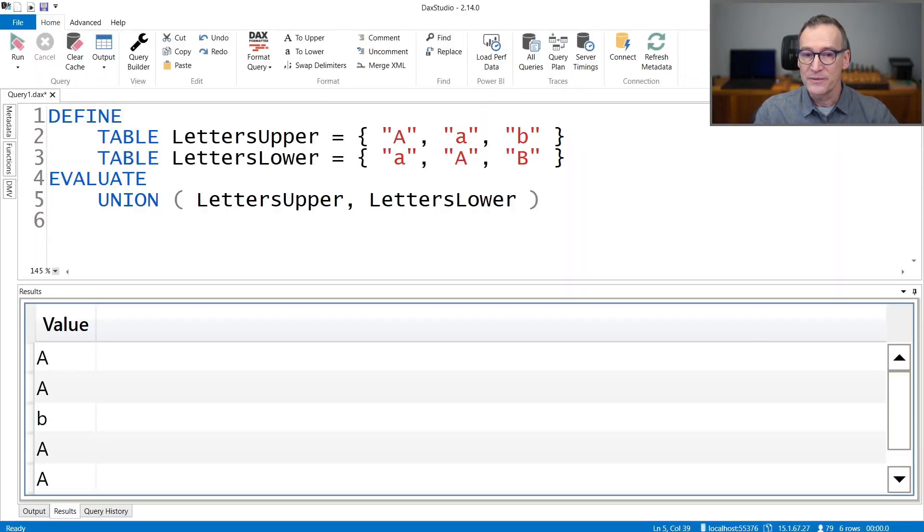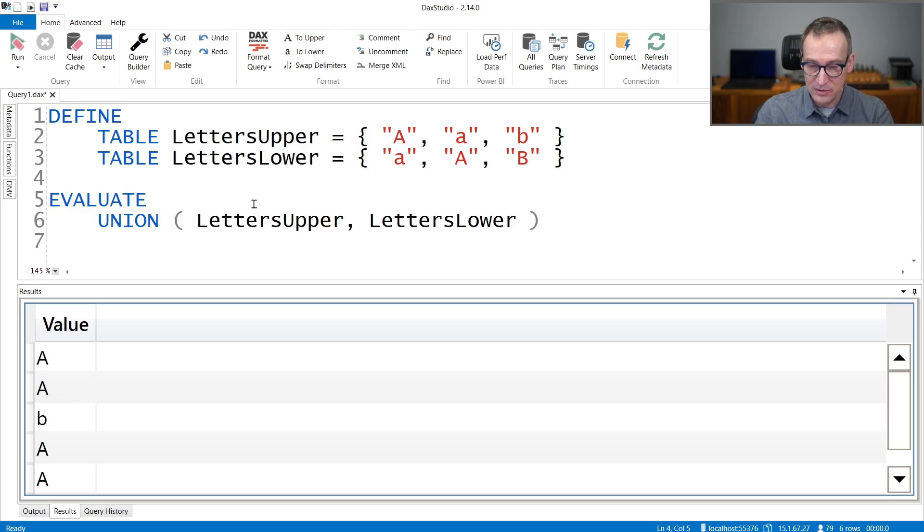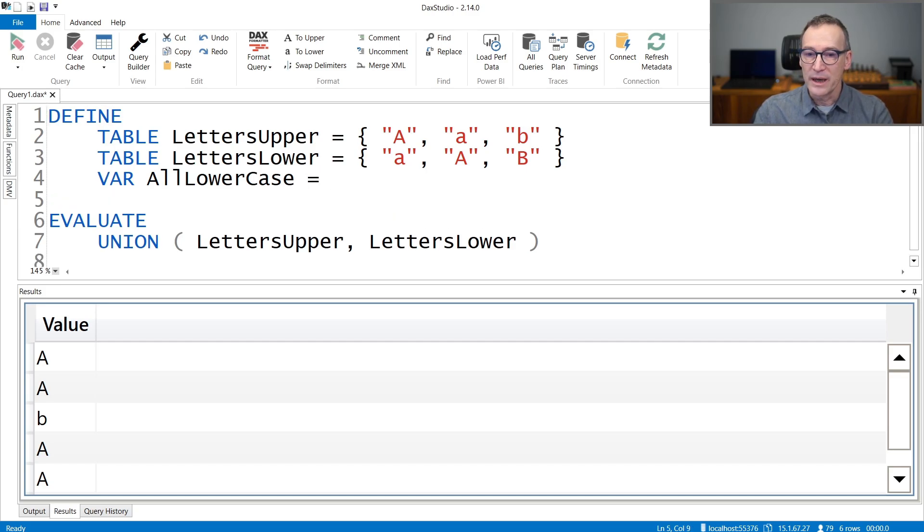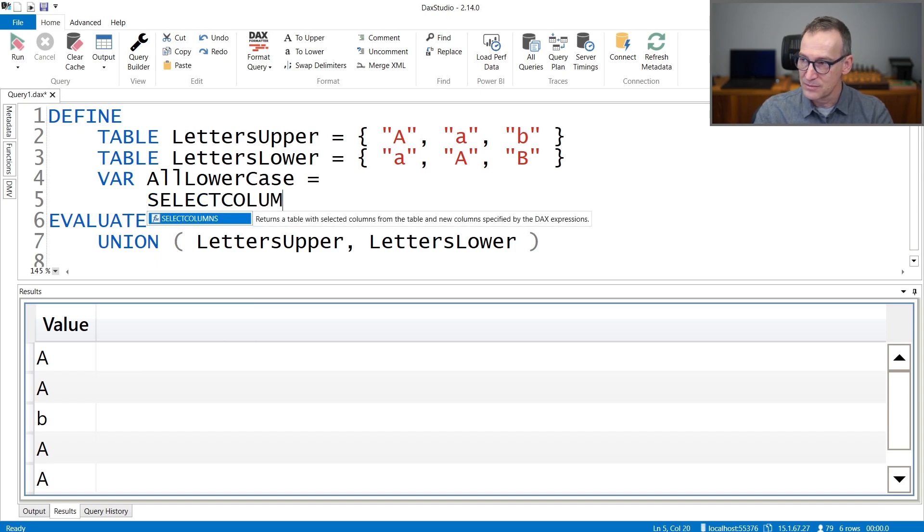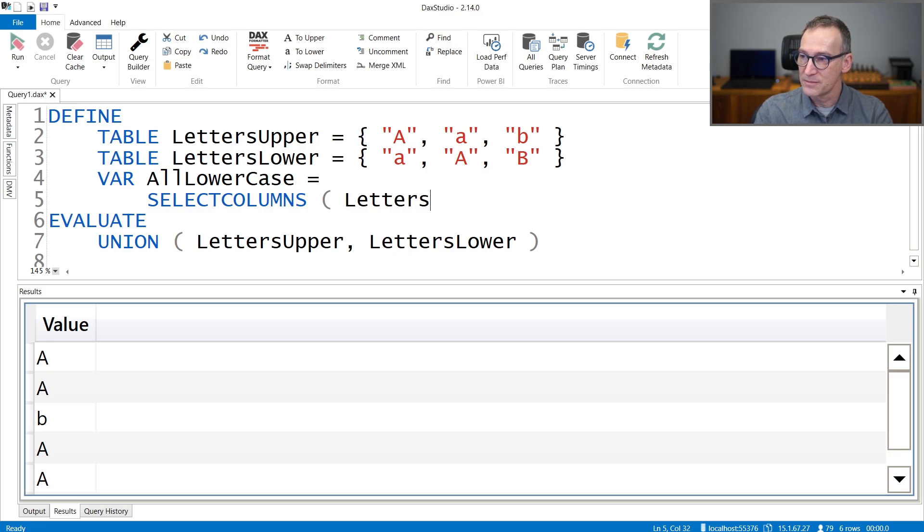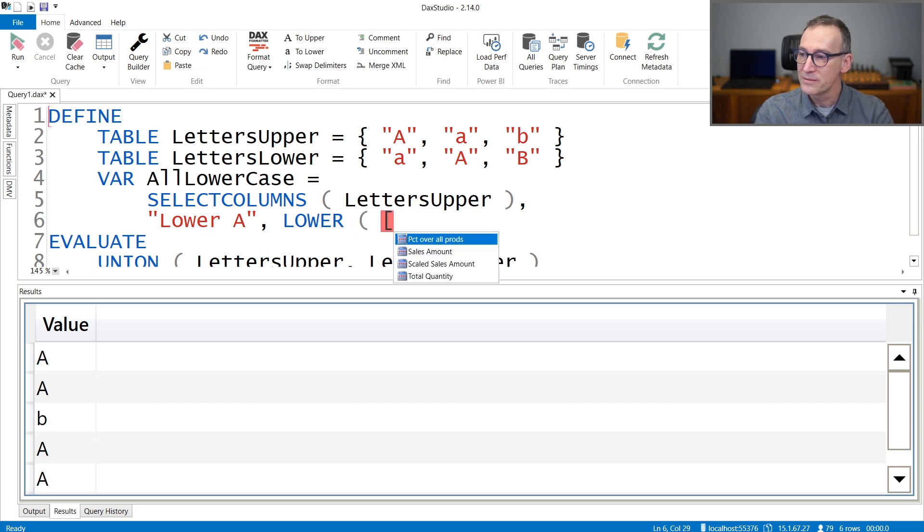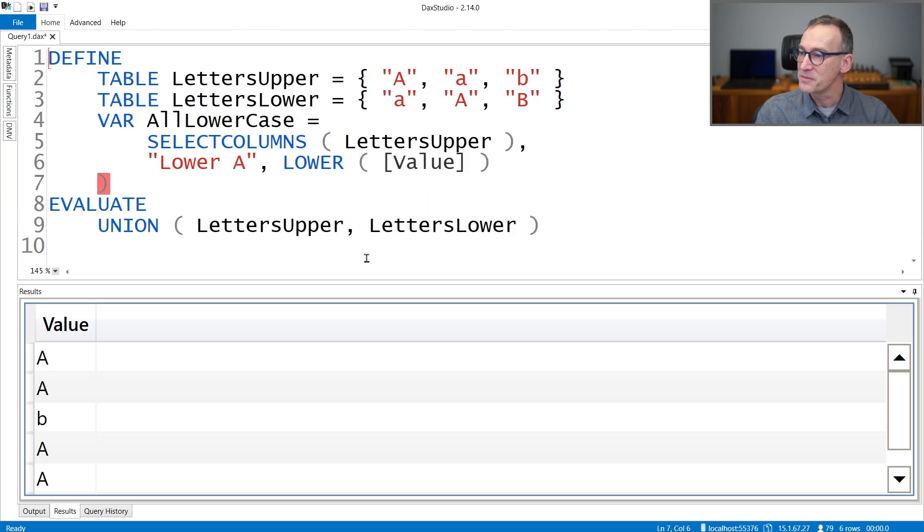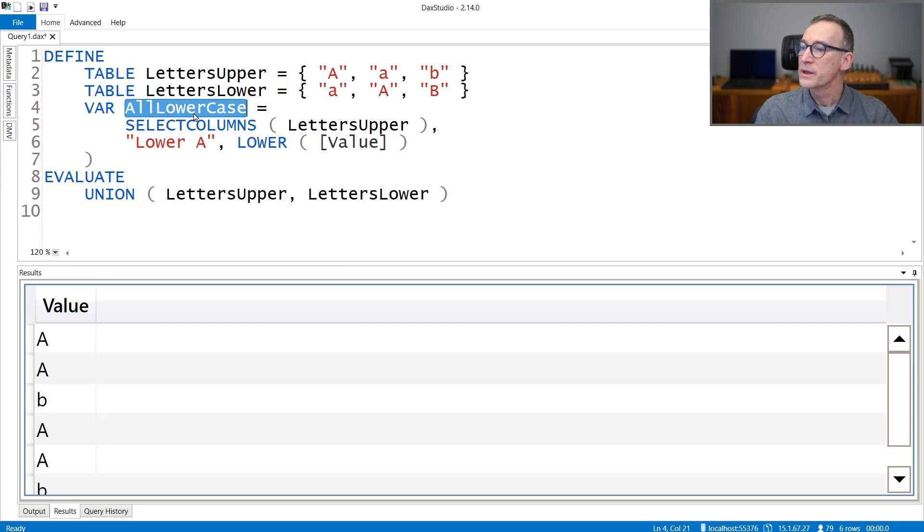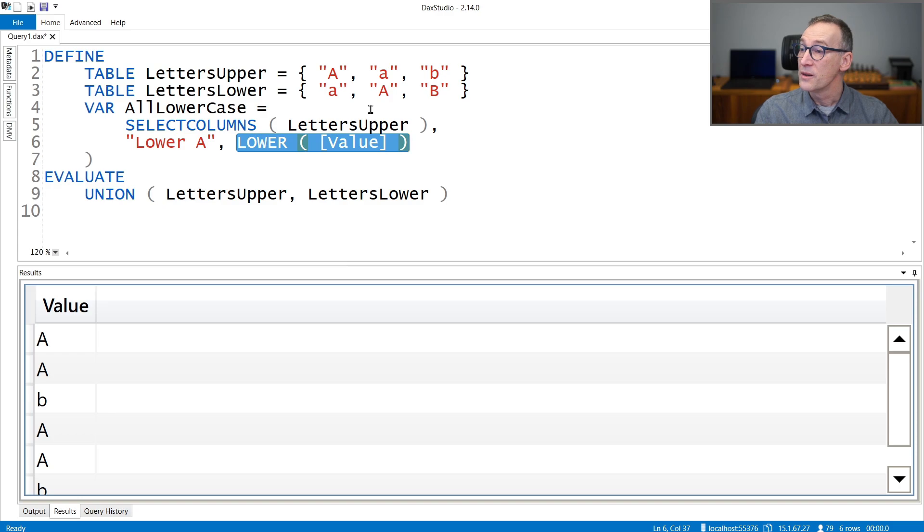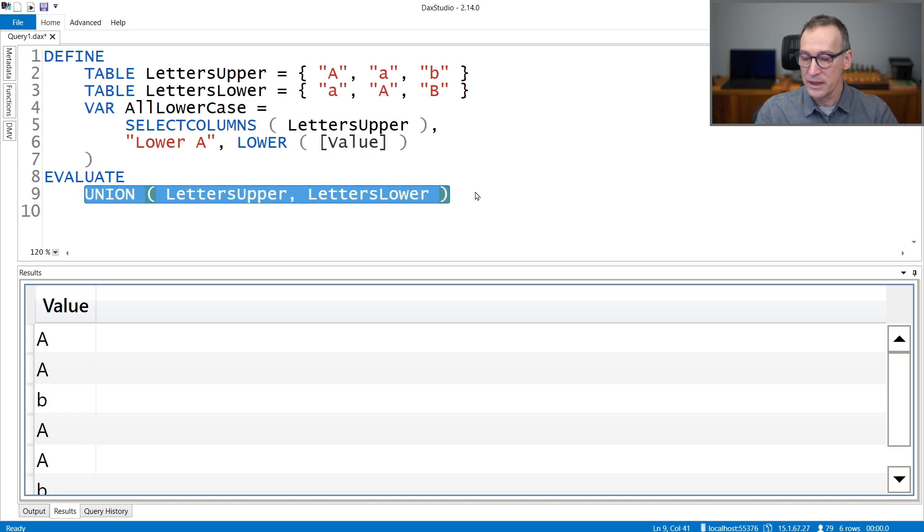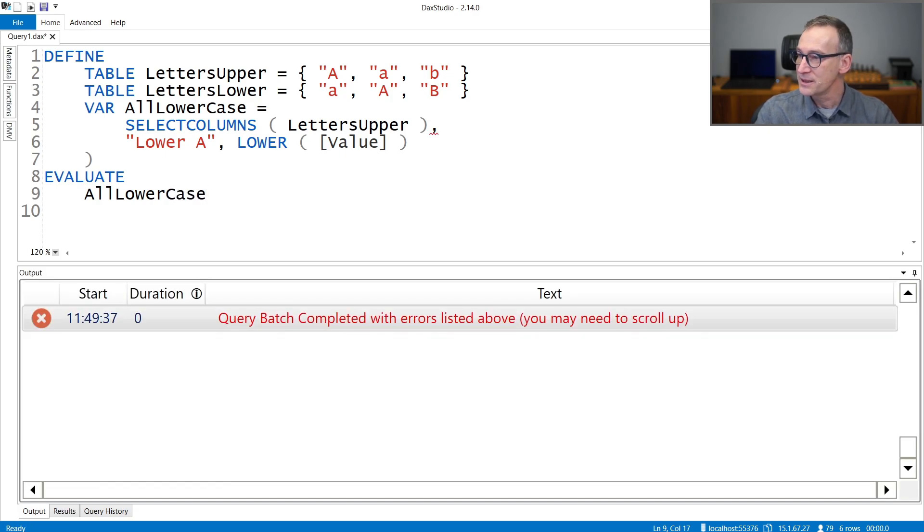Let me show you that with another example. Now, what if we define a new table that we compute? So we have LettersUpper, we have LettersLower, we define a variable, AllLowercase, where I use select columns from LettersUpper and I create a new column, LowerA, that uses the lower function. Now, lower always returns a lowercase letter. So AllLowercase uses lower, therefore, even though the first A is uppercase, that will become lowercase.